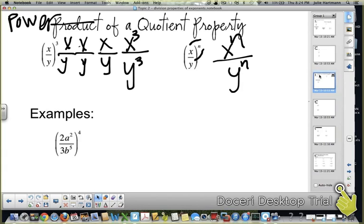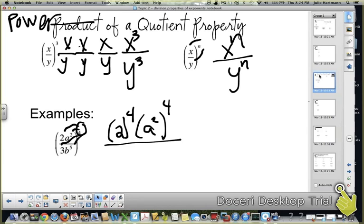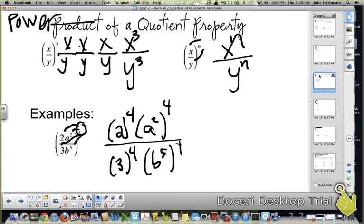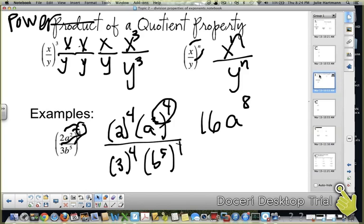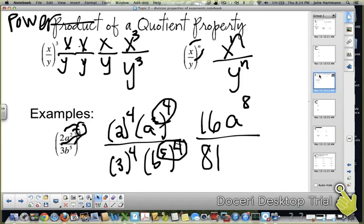In our example, the 4th power needs to go to everything: to the 2, to the a squared, to the 3, and to the b to the 5th. So you have 2 to the 4th, a squared to the 4th on top, and 3 to the 4th and b to the 5th to the 4th on the bottom. 2 to the 4th is 16. a squared to the 4th — that's power to a power, so multiply: 2 times 4 is a to the 8th. 3 to the 4th is 81. b to the 5th to the 4th: 5 times 4 is 20, so b to the 20th. That gives you 16a to the 8th over 81b to the 20th. And you have one more U-try — that's it for topic 2.